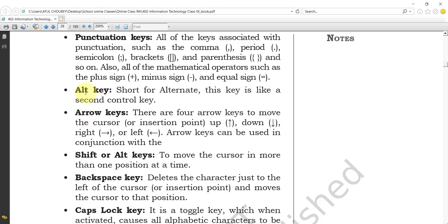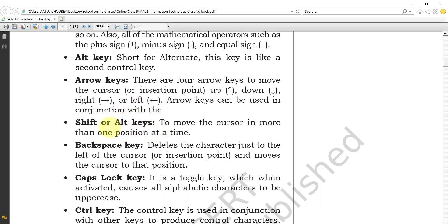Next are the arrow keys. There are four arrow keys — up, down, right, and left — used to move the cursor. The Shift or Alt key can be used to move the cursor more than one position at a time. If you want to move the cursor more than one character position at once, you can use the Shift or Alt key.